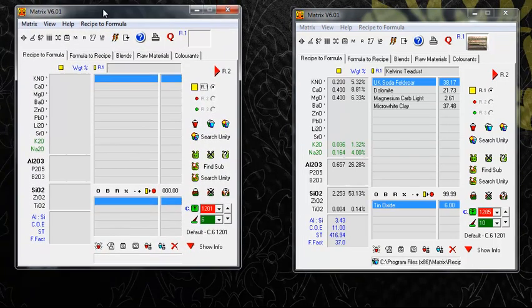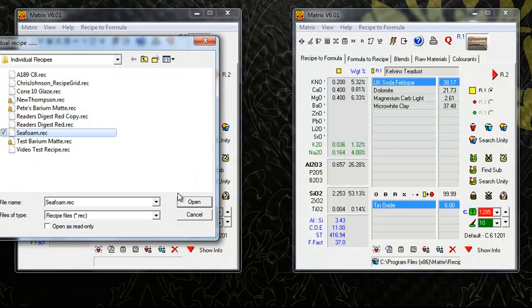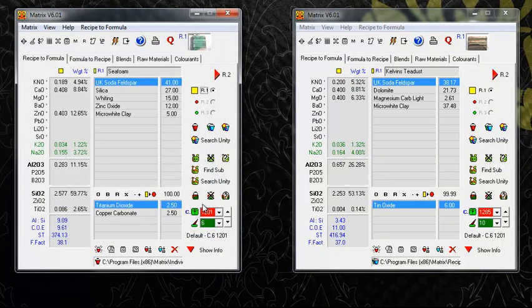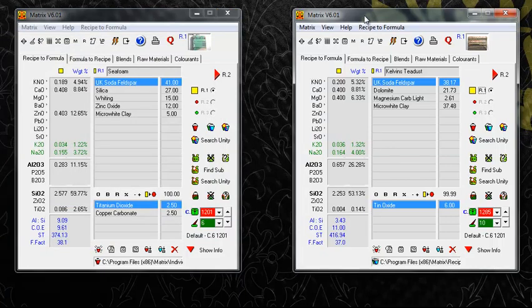Here we have two instances of Matrix on the screen at the same time. Each one is independent of the other, and we can operate in either.